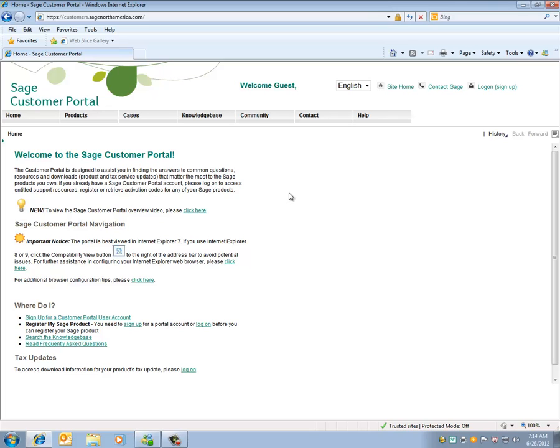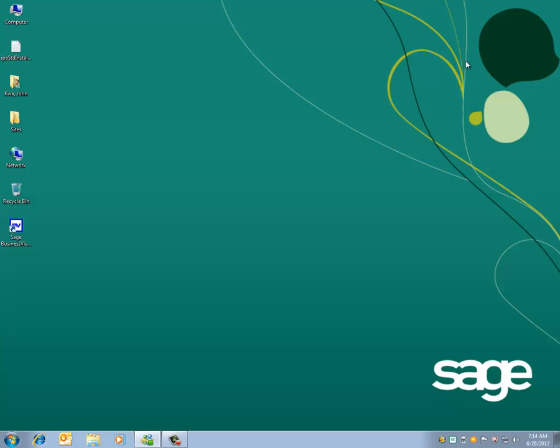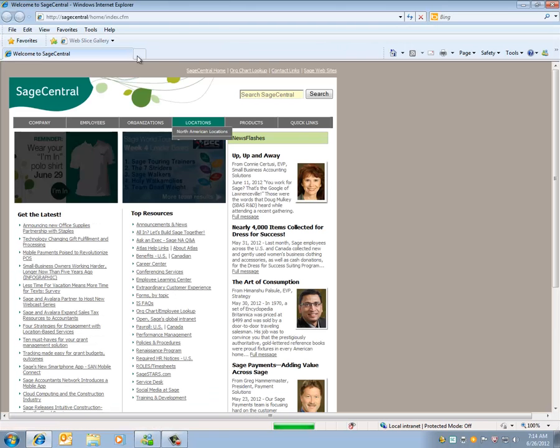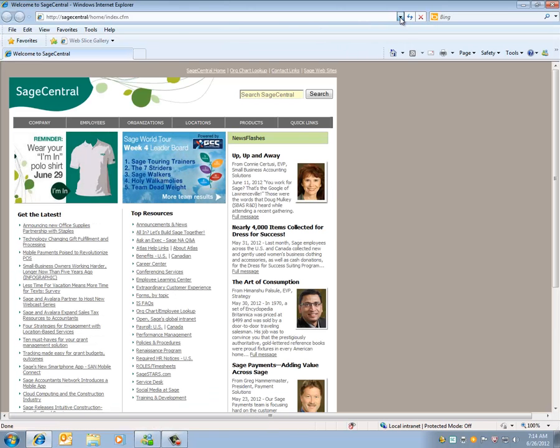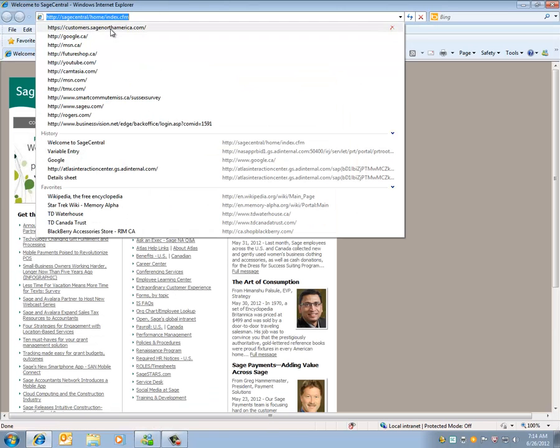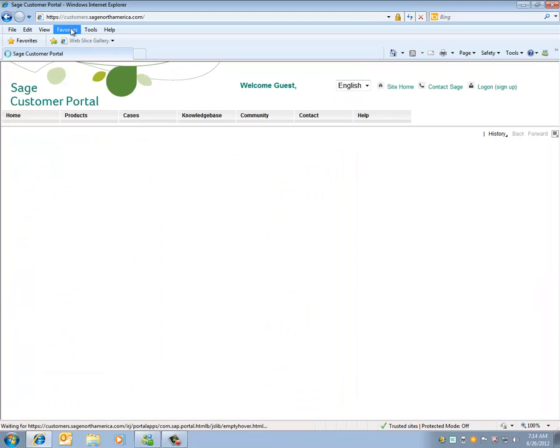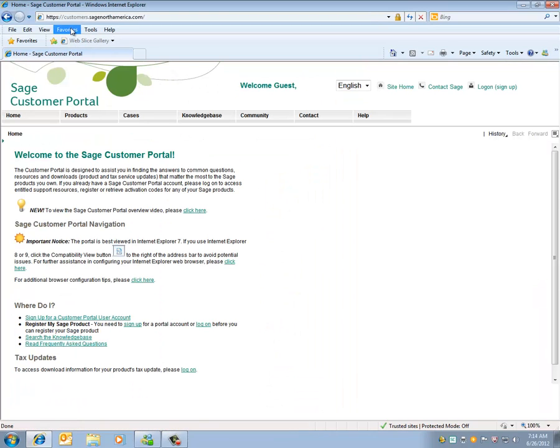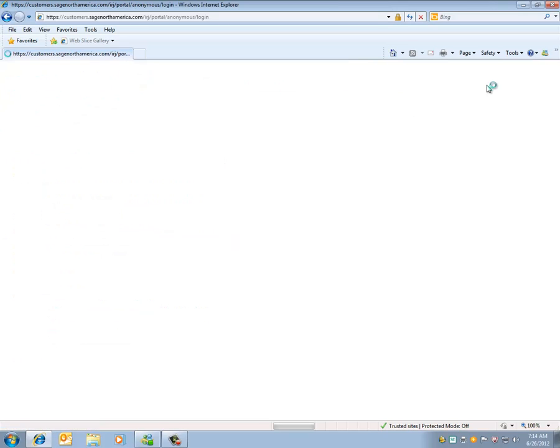It is a good idea after that to close down all web browsers, start it back up again, go to the website https://customers.sageNorthAmerica.com, click on the log on button on the top right and enter your username and password.